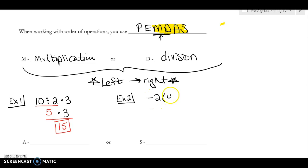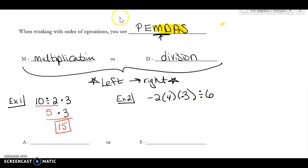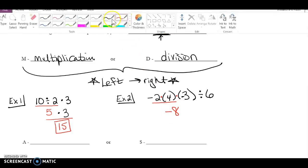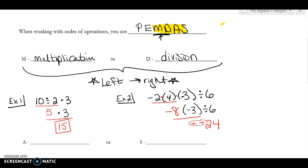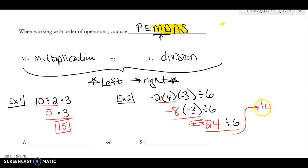Let's do another example: negative 2, parenthesis 4, parenthesis negative 3, divide by 6. Remember that parentheses just means multiplying. So I have a multiplying here, a multiplying here, and a dividing. I go left to right, so I do negative 2 times 4, which is negative 8. I bring down everything else. Next, going left to right, negative 8 times negative 3 — two negatives — is negative negative 24, which turns into positive 24. Then I bring down the divide by 6, and 24 divided by 6 is 4. It's very important to go left to right.